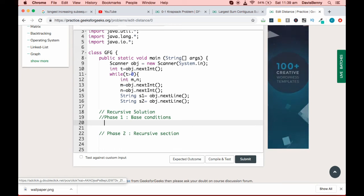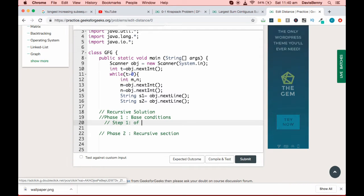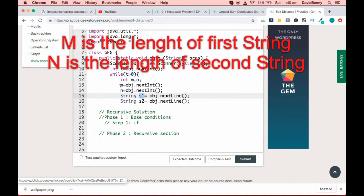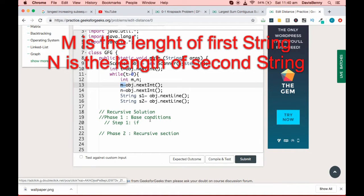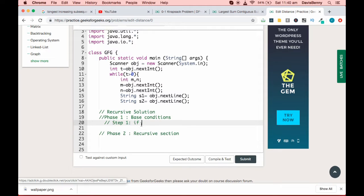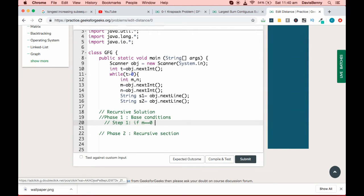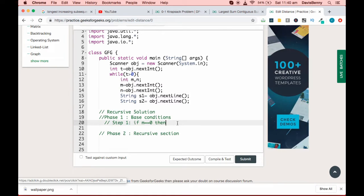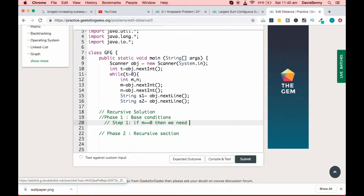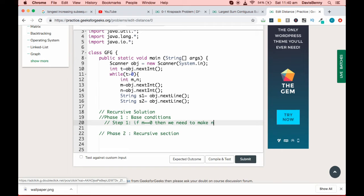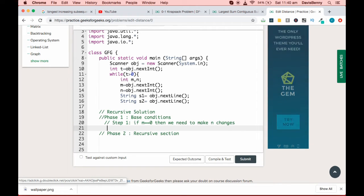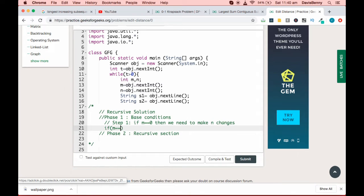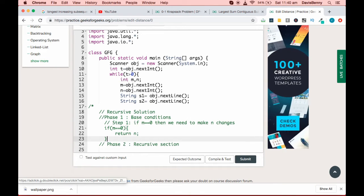Base condition one: if the first string is empty, meaning m is equal to zero, then we need to make n changes. So the code will be: if m equals zero, return n.